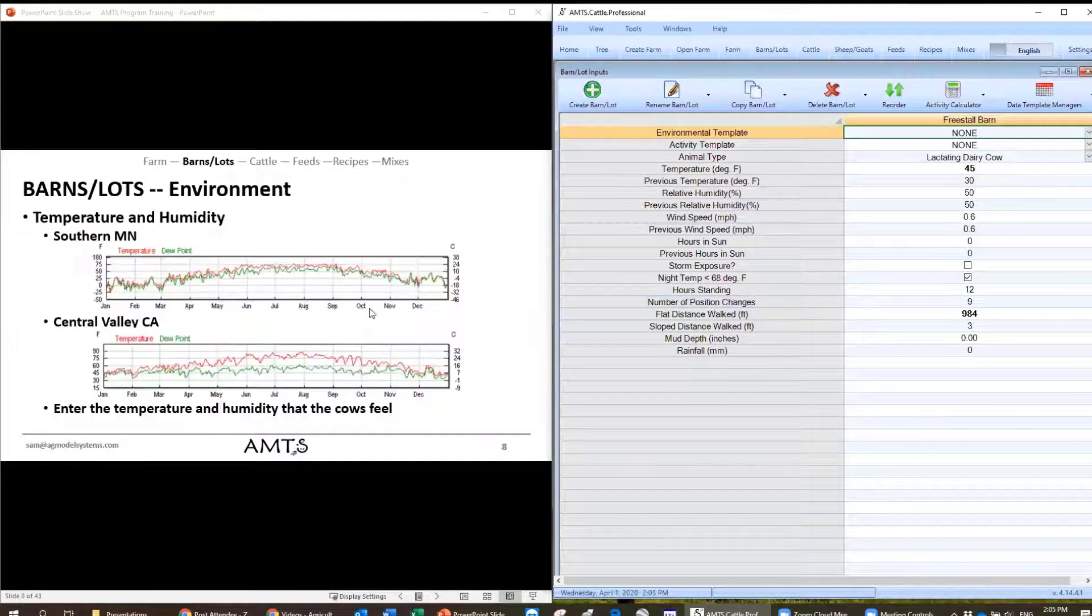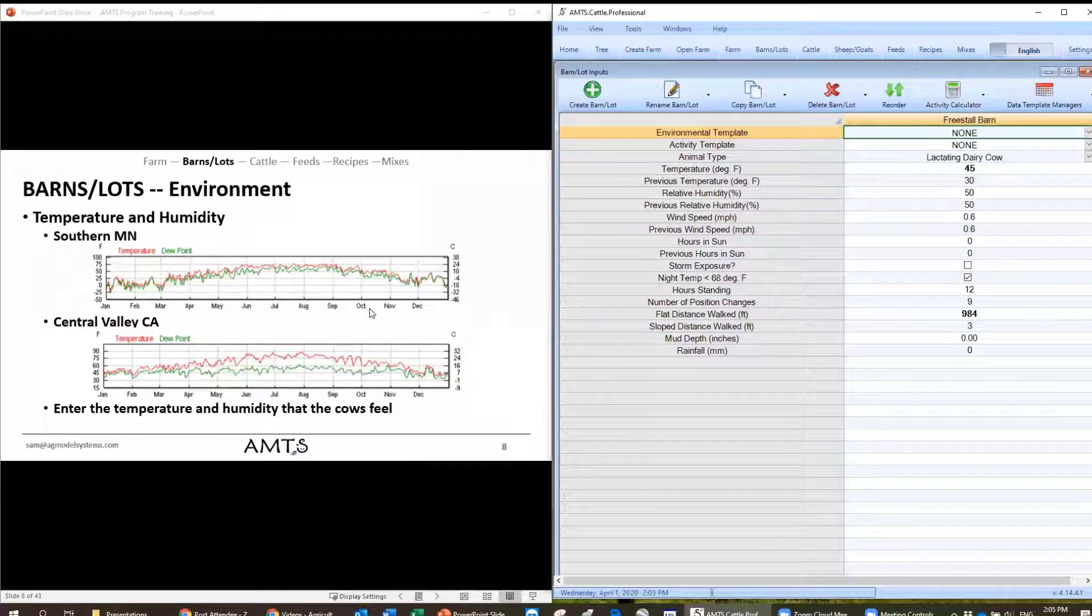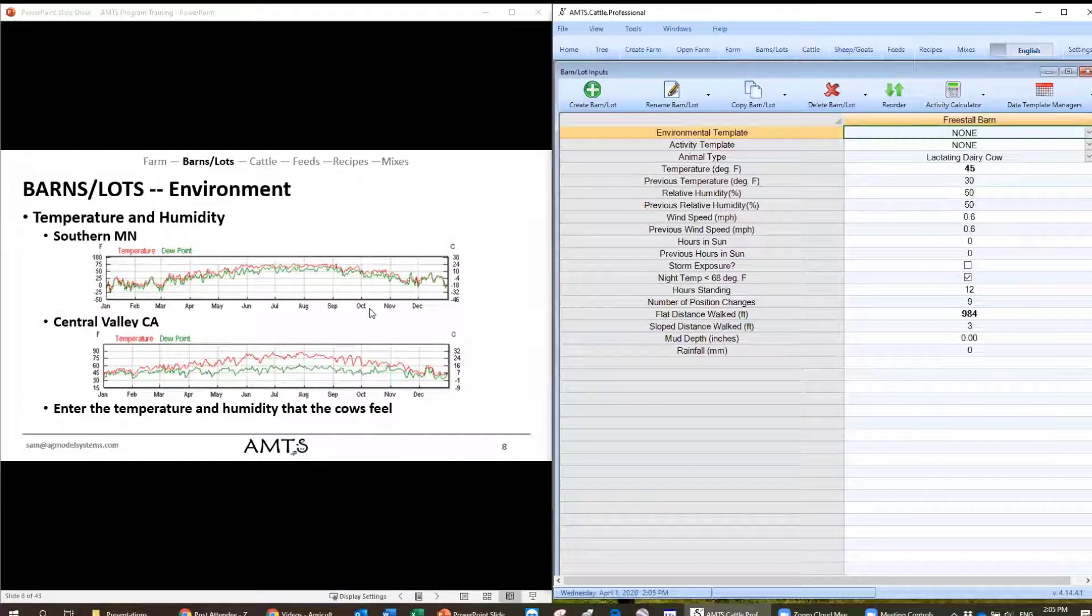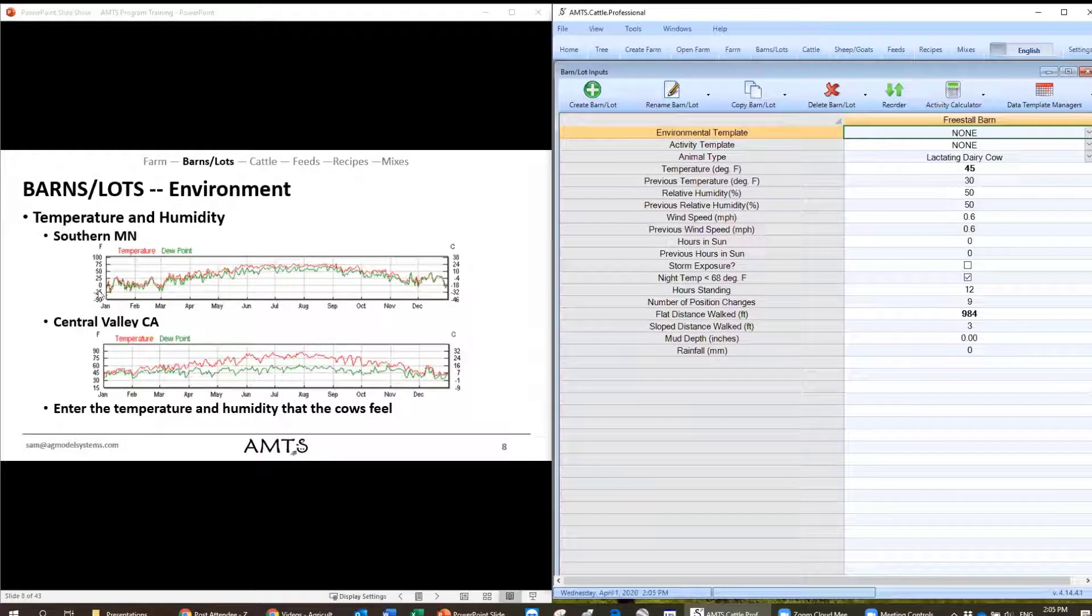From an environment standpoint, what we're going to want to do is use the temperature and humidity that the cows actually feel in the barn. So even though we may see large swings in temperature or humidity through the year, we want to actually enter in what the cows feel.